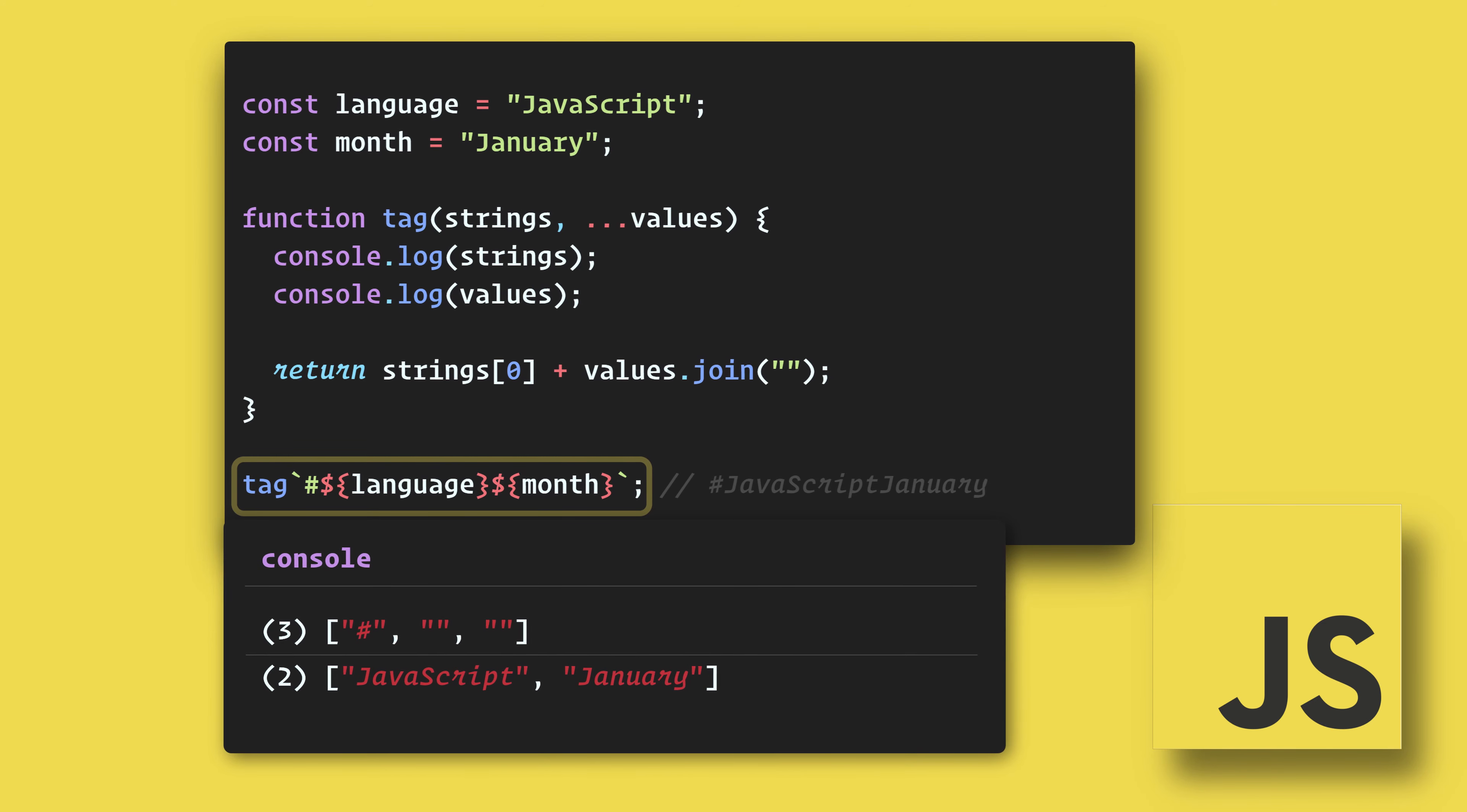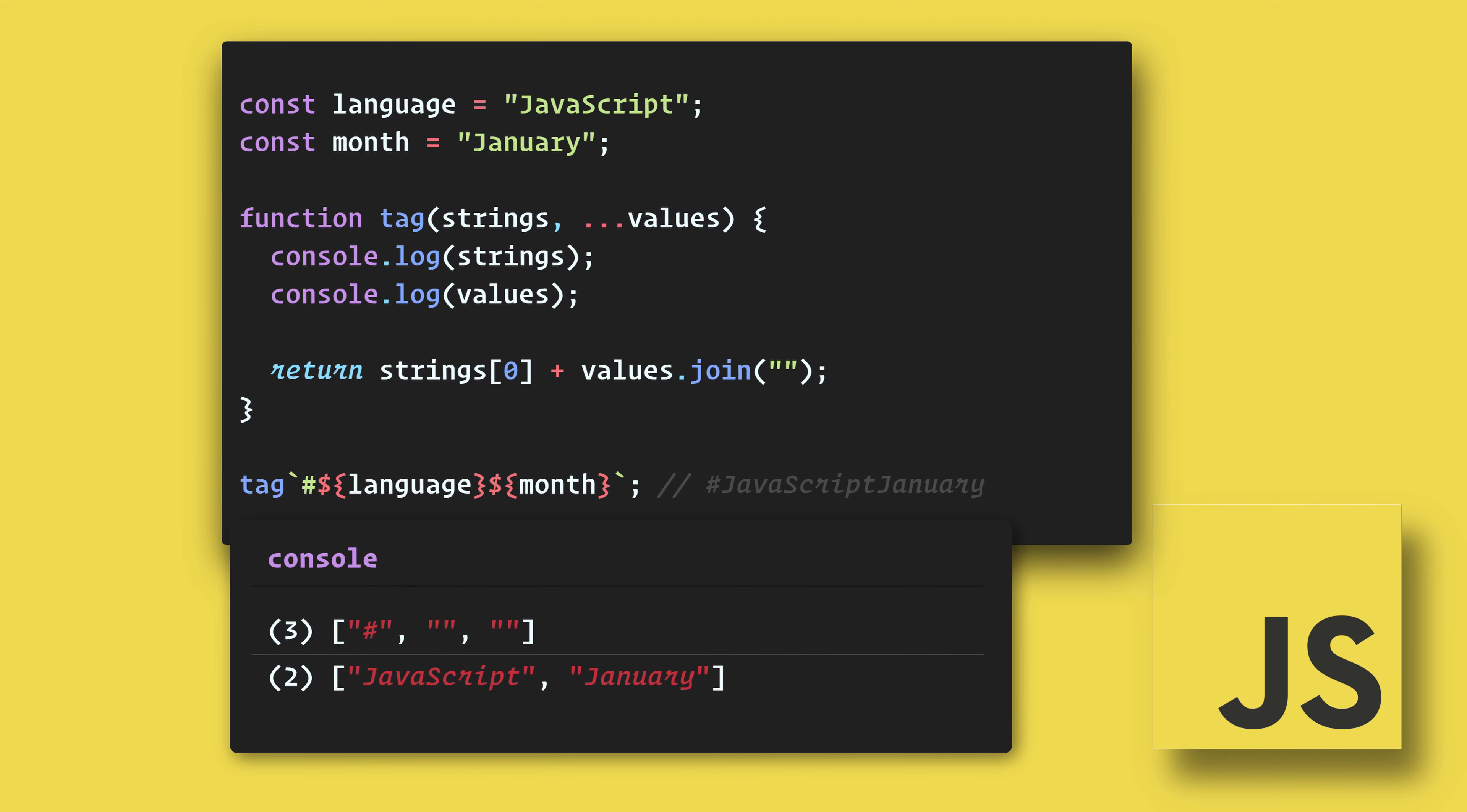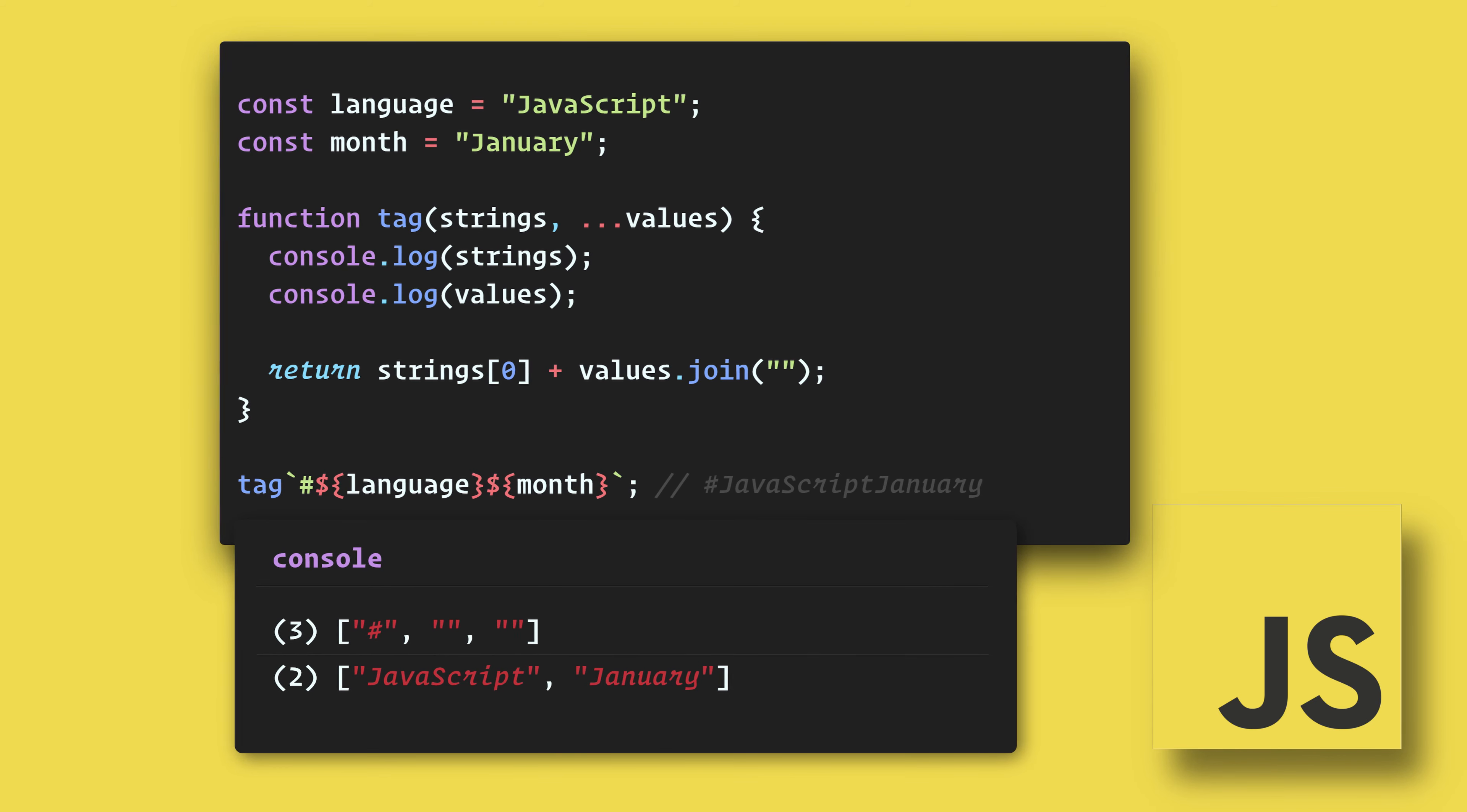So here we are passing the hash symbol and two variables. We can see in the console that the function is separating the strings from the variables and creating arrays for each. We can then manipulate the data as needed. This has been a 90 second JavaScript January.